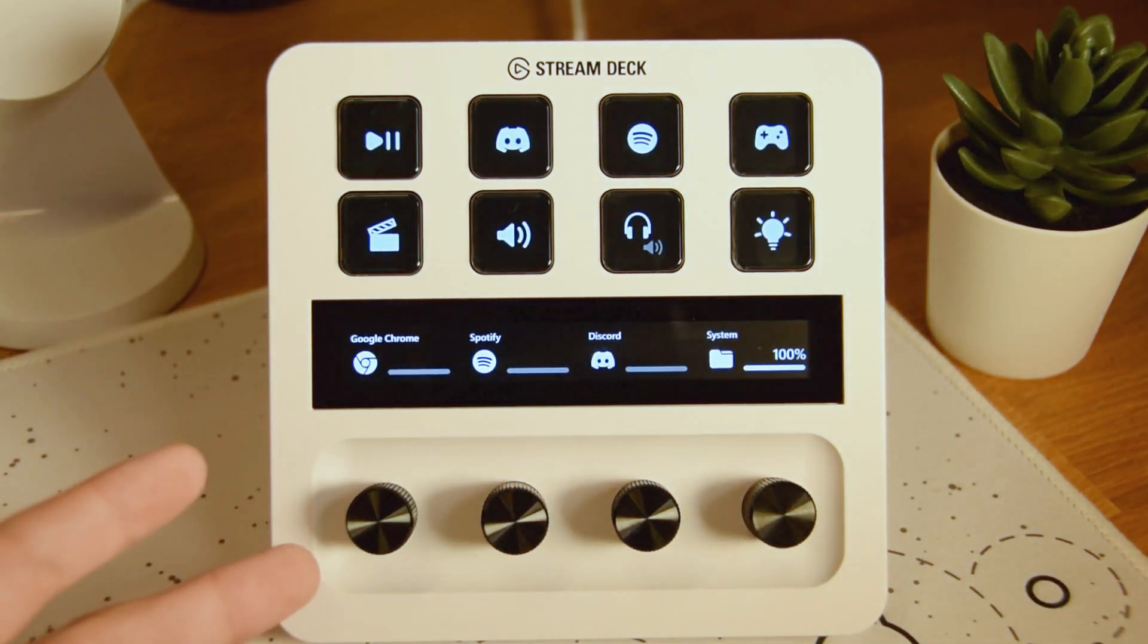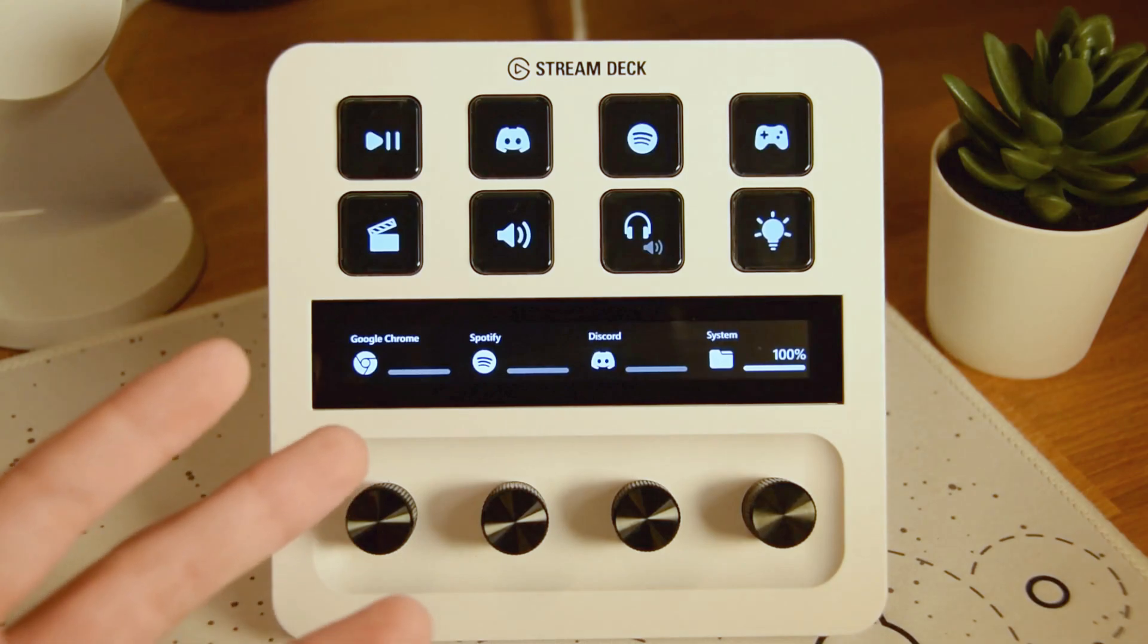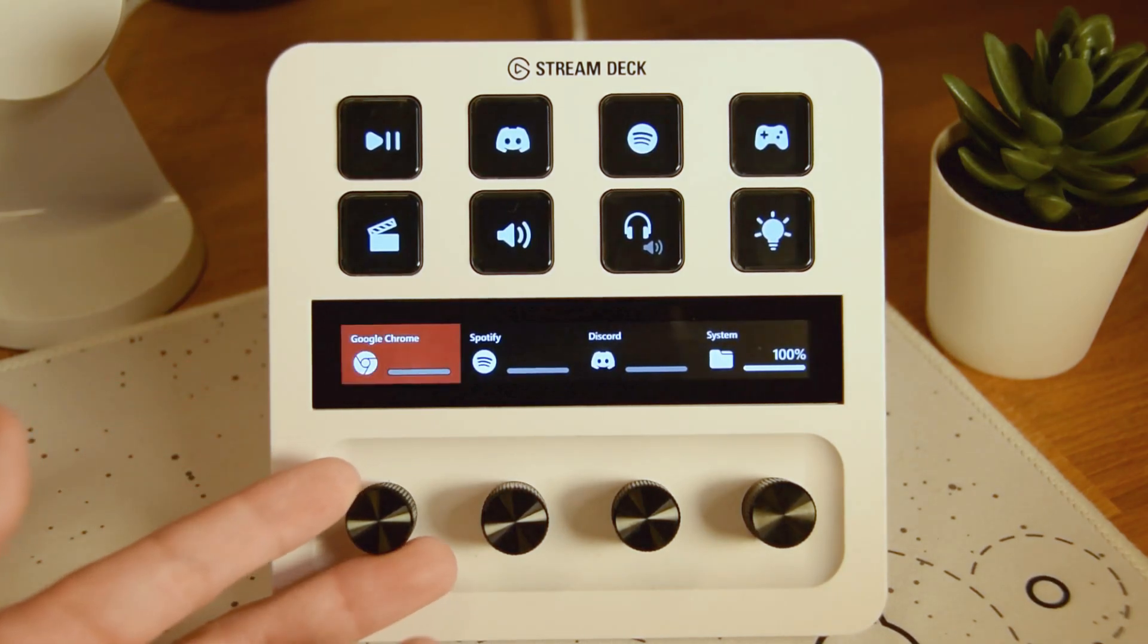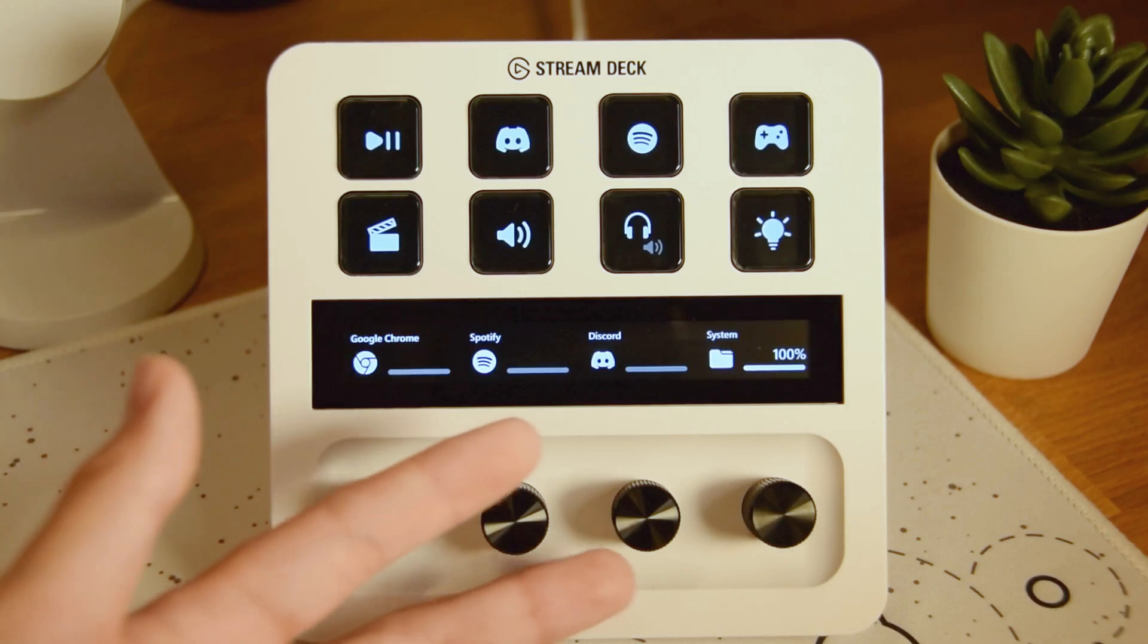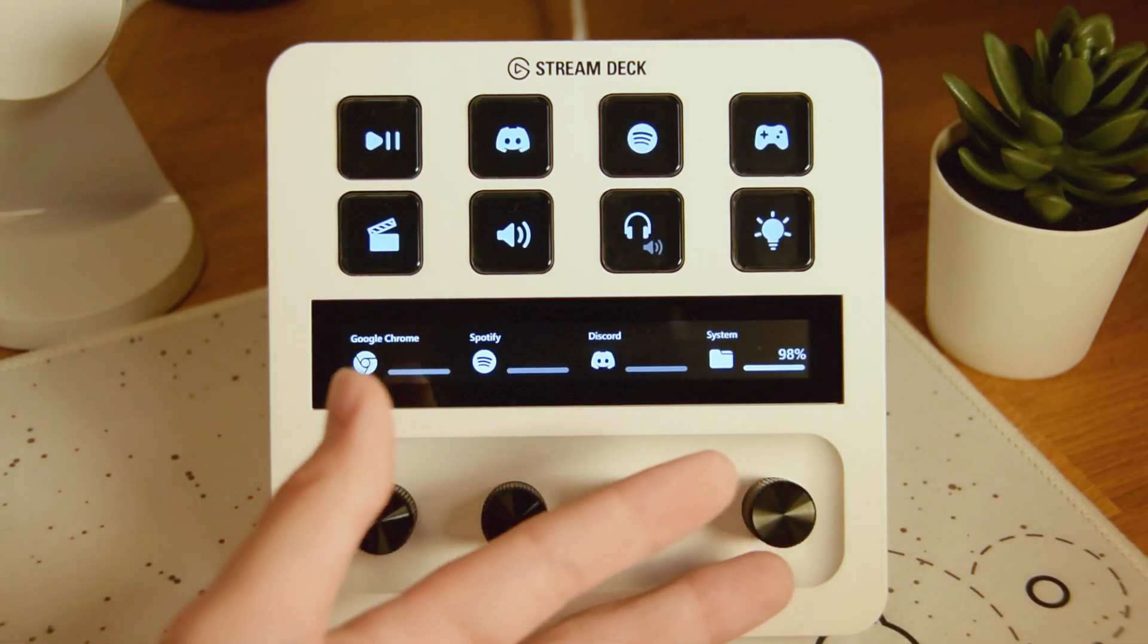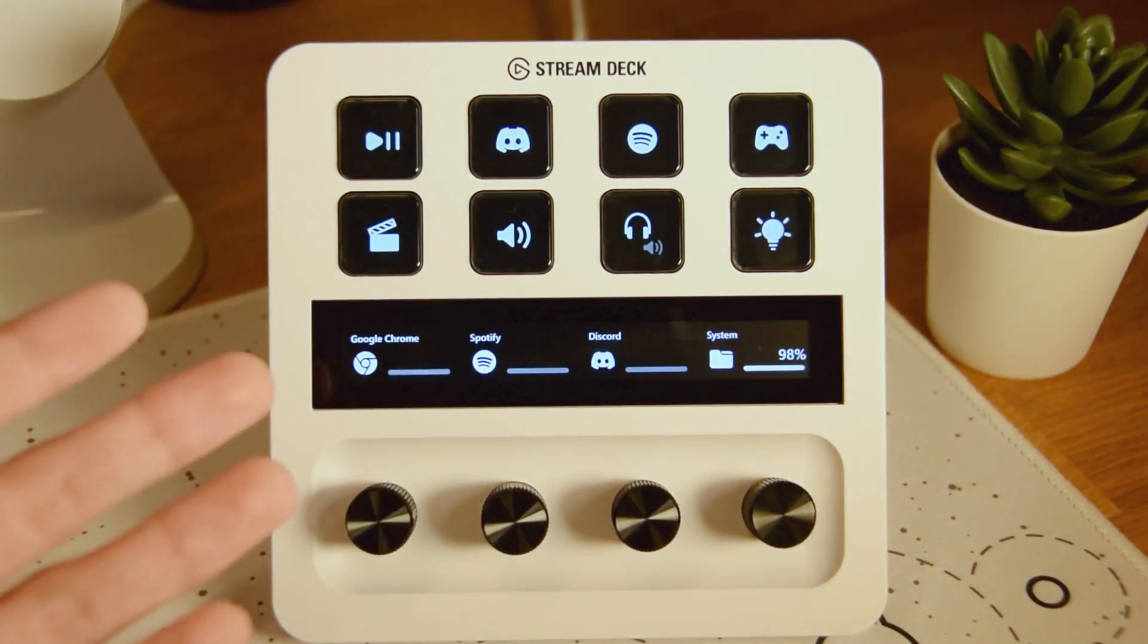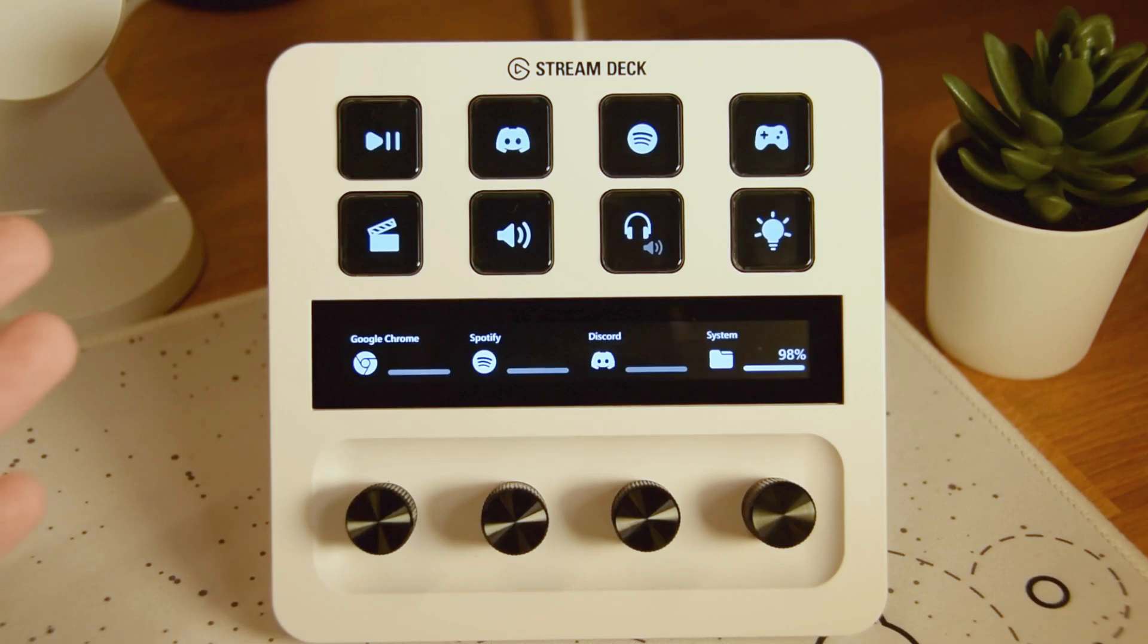Oh yeah, I forgot to mention the knobs. These knobs are basically for my mostly used applications and I can just lower their volumes, system sounds, Discord and whatnot. So yeah, this is my personal layout as of now. So let's move on to the next part of the video.